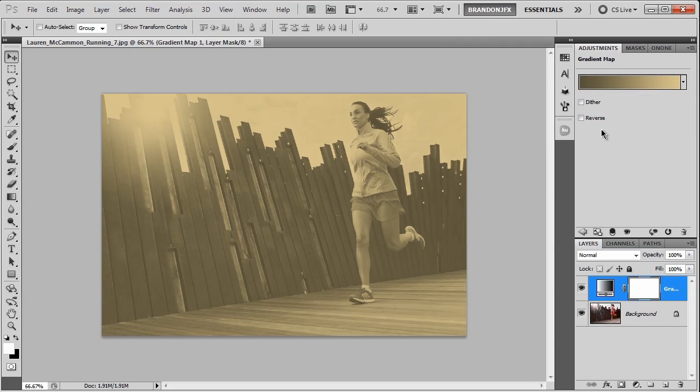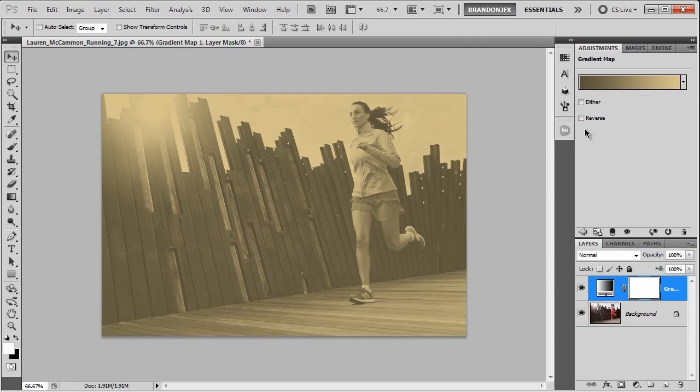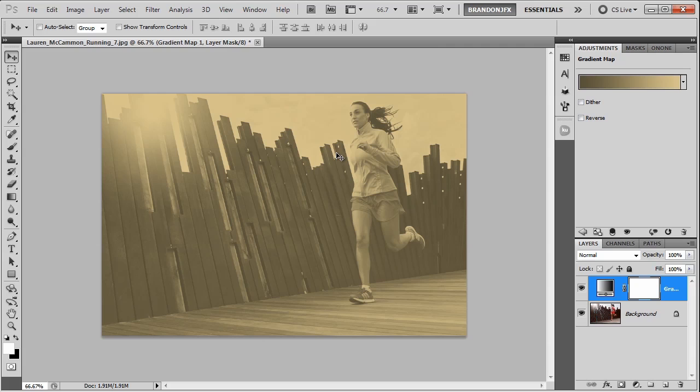As you can see, it basically tones the whole image to some of it with darker brownish yellow color, and the other parts of the image just the same color but lighter. And the trick to this toning method is changing the blend mode.